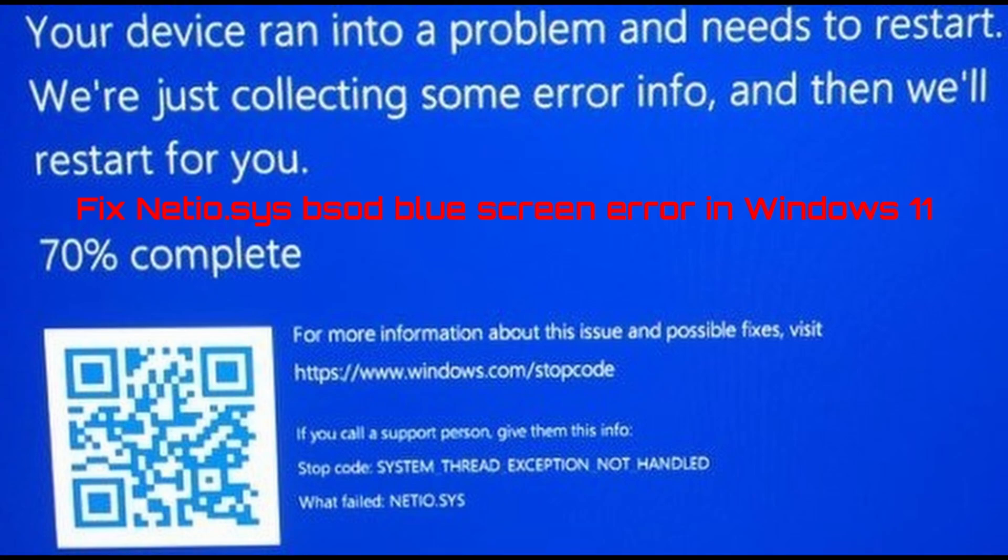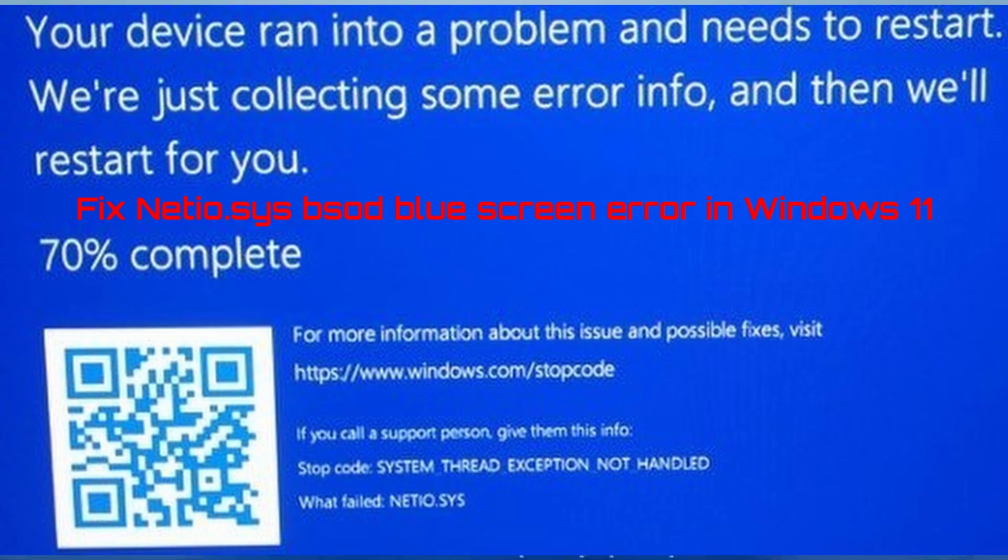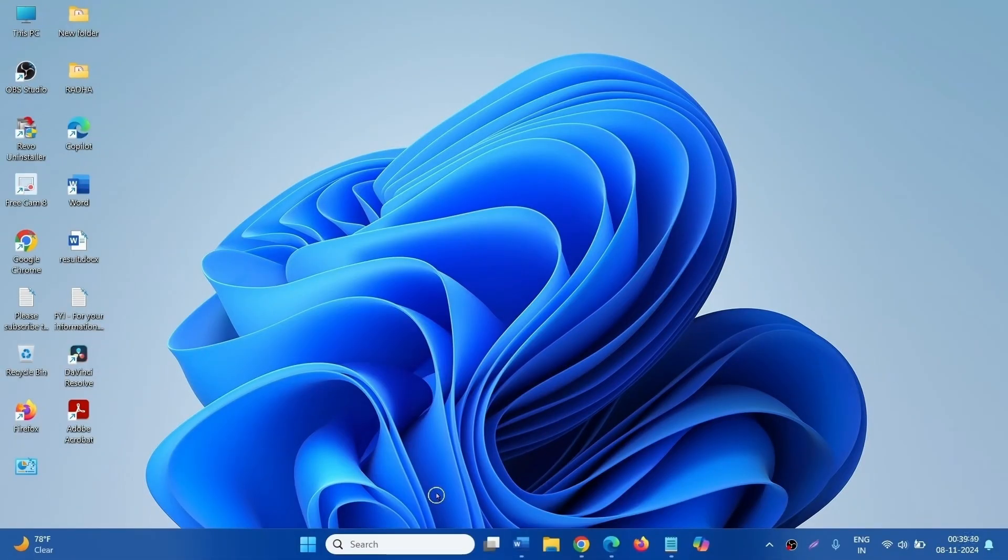How to fix any NETIO.SYS Blue Screen Error in Windows 11. Hello friends! Follow the steps to fix this Blue Screen Error. First of all, rollback Network Adapter Driver.